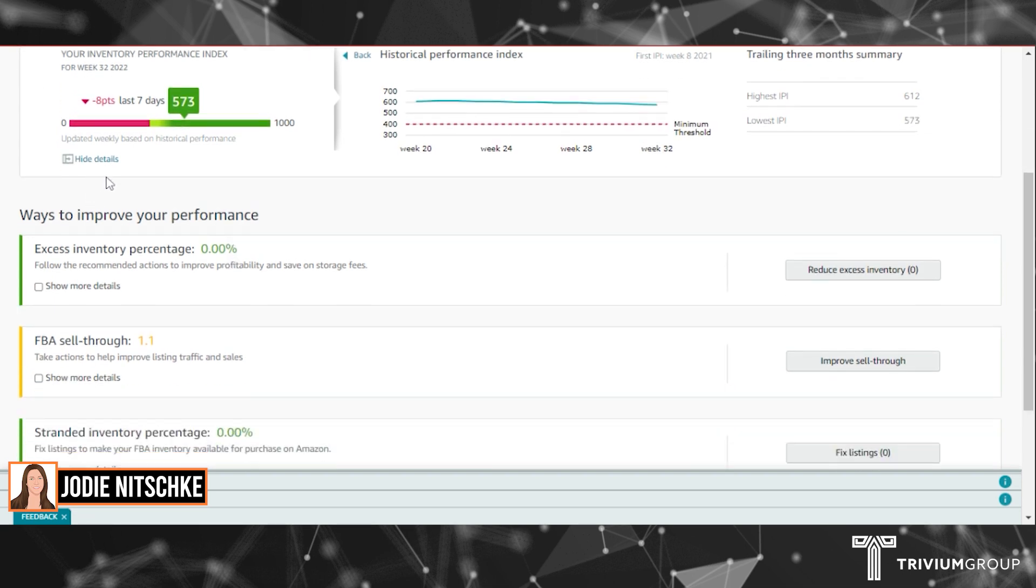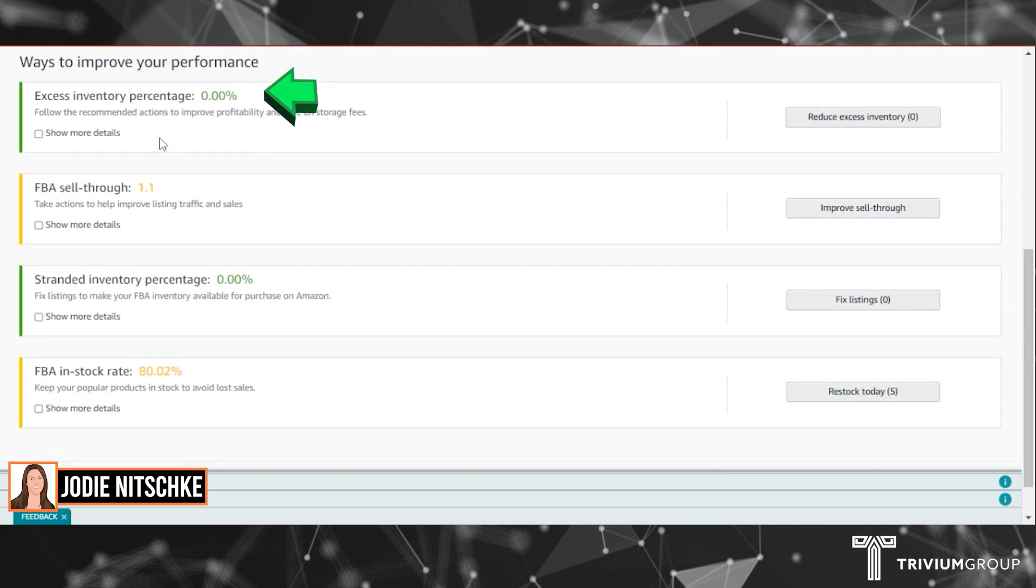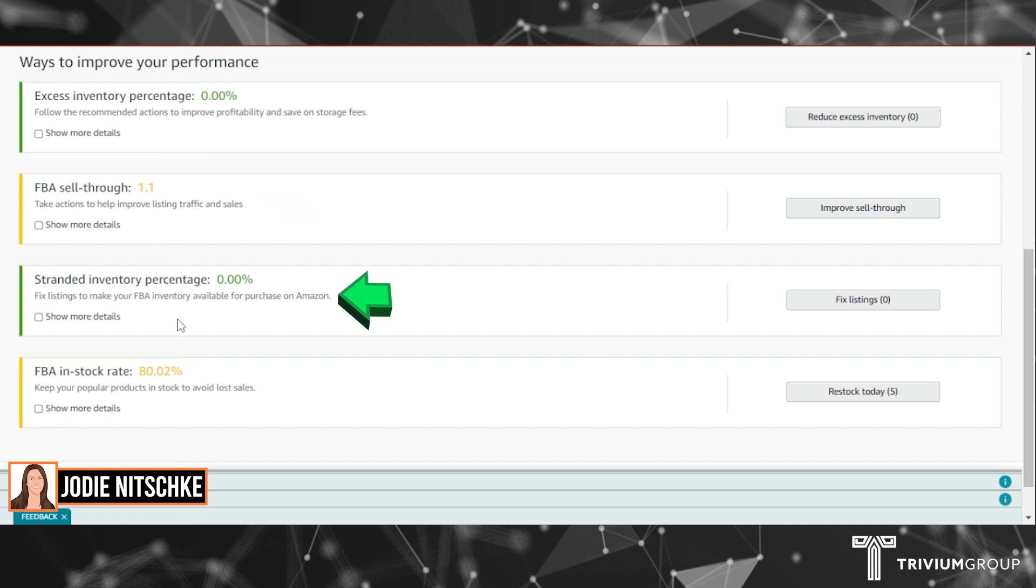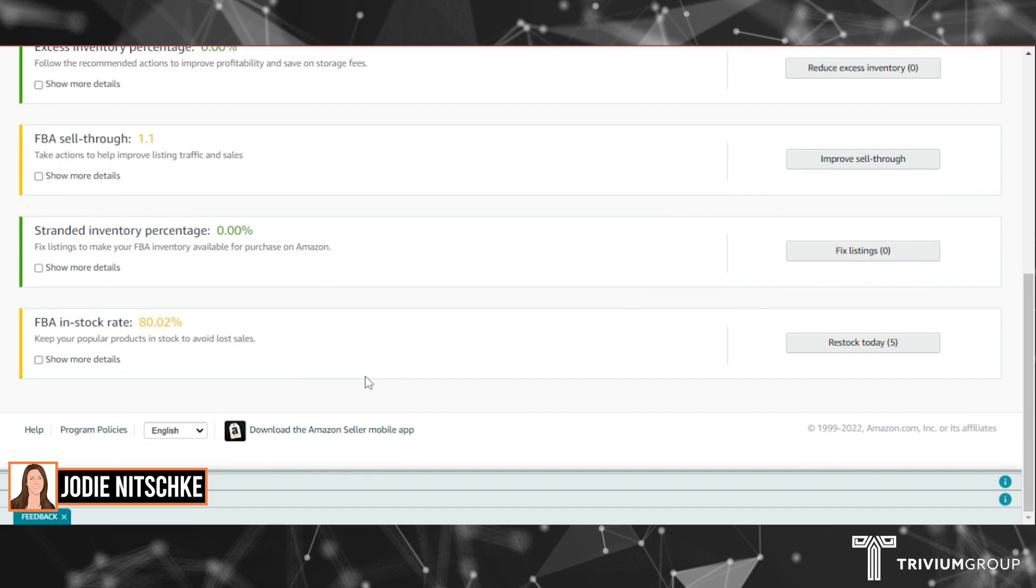By selecting show details, you can see your excess inventory percentage, your FBA sell-through rate, your stranded inventory percentage, and your FBA in-stock percentage. You can also see suggestions on how to fix any issues.